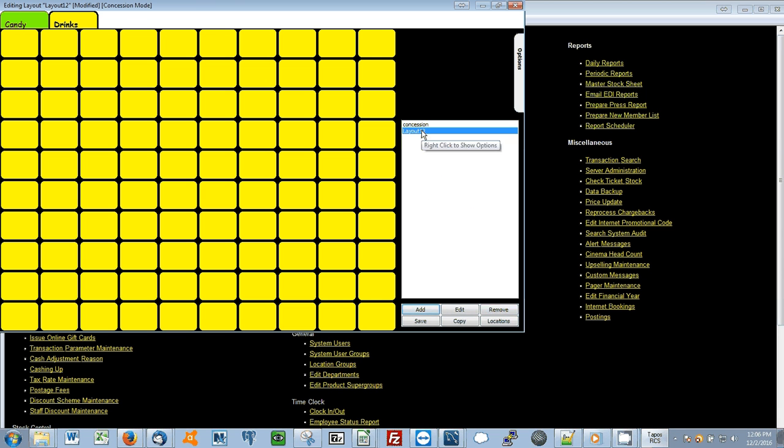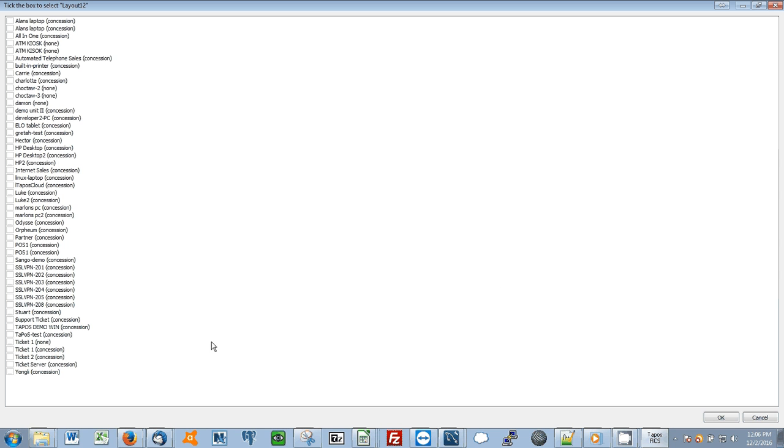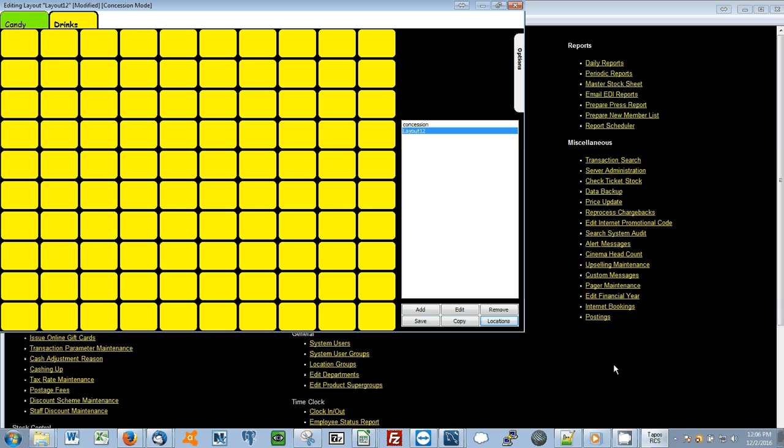Highlight the key layout. Click Locations. And then click the point of sale machines you would like to display the new key layout. Select OK. Select Save.